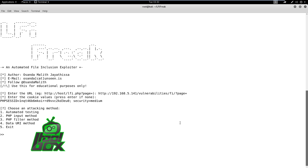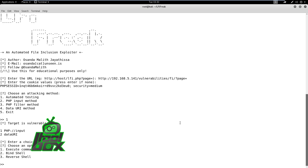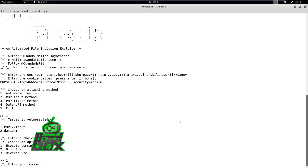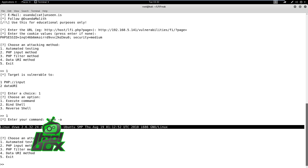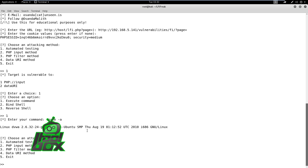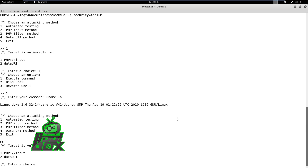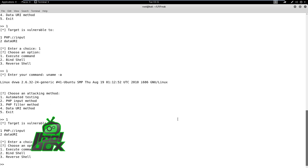The script will then ask us to choose one of four attack method options. We will use the automatic testing attack method. It will then ask for the type of target vulnerability. We will select the first option. We can choose the execute command option and execute a command on the remote machine. We will execute the uname command on the remote machine and can observe the system name and information on successful command execution.